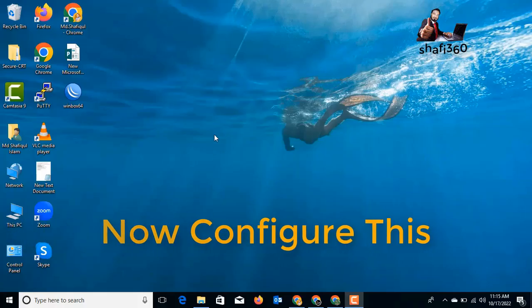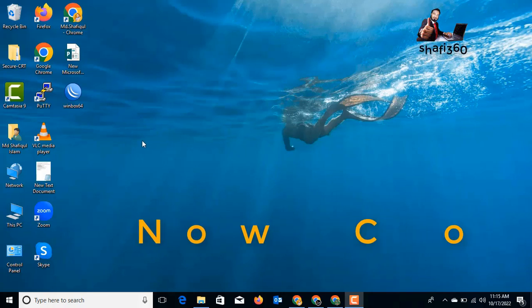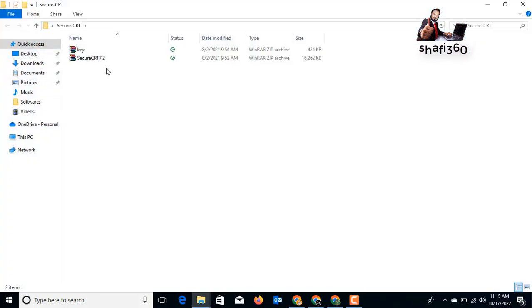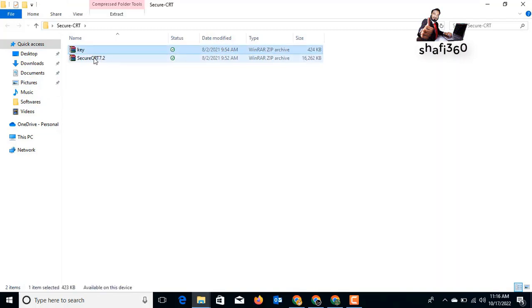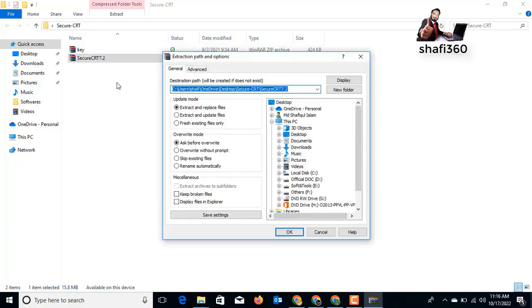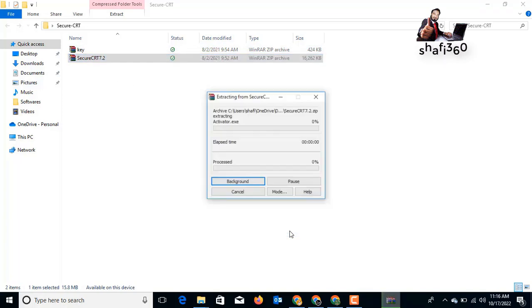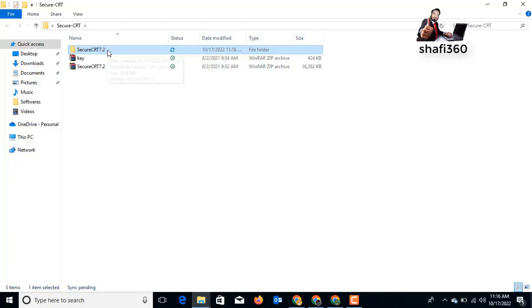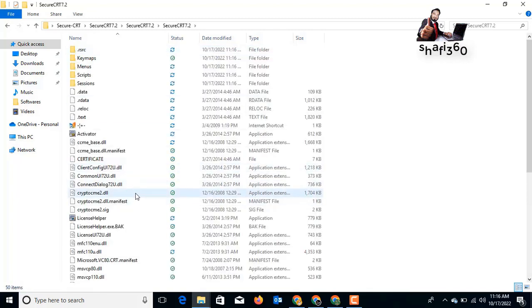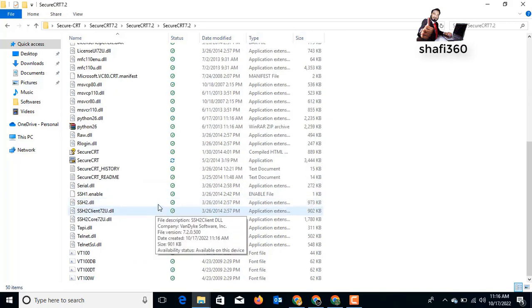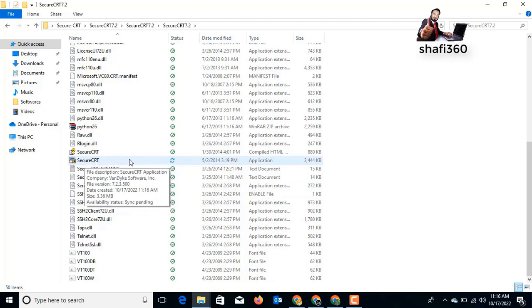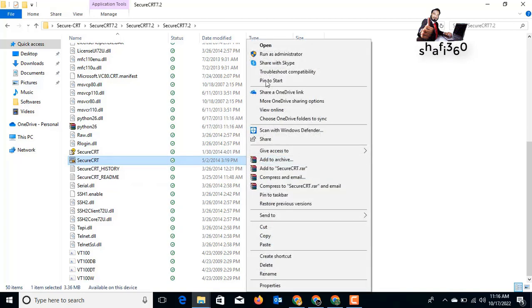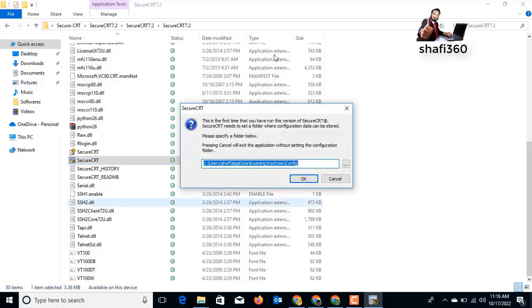Now on this PC I will set up SecureCRT from scratch. First I need to open the SecureCRT folder. Here I have two files: one is SecureCRT and another is the key file. I will right-click and extract here, then click OK. I'll open the SecureCRT folder, double-click the application, scroll down, select it, right-click and run as administrator.